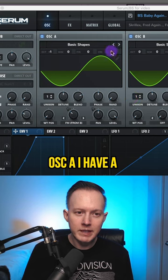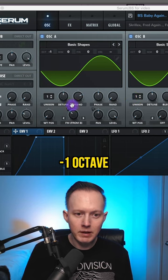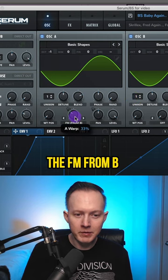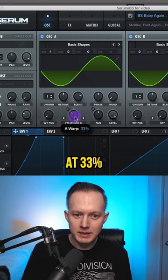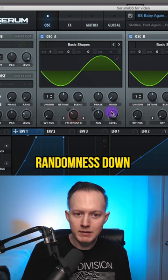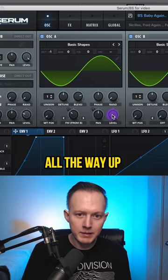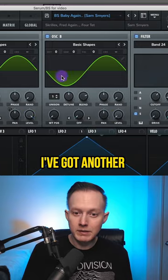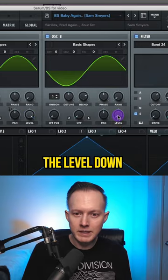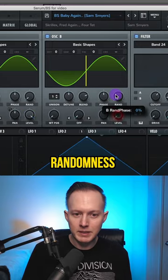Oscillator A: I have a sine wave at negative one octave, the FM from B at 33%, randomness down, and the level all the way up. Oscillator B: I've got another sine wave, the level down and also the randomness down.